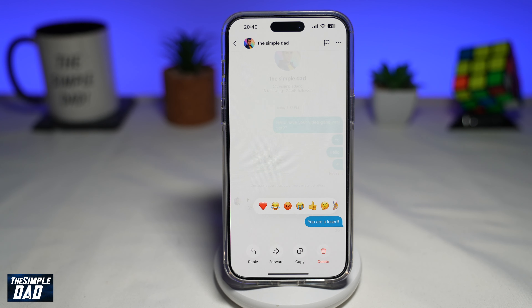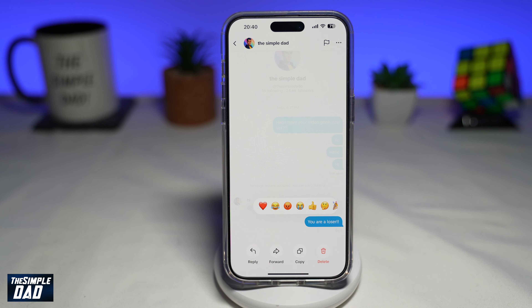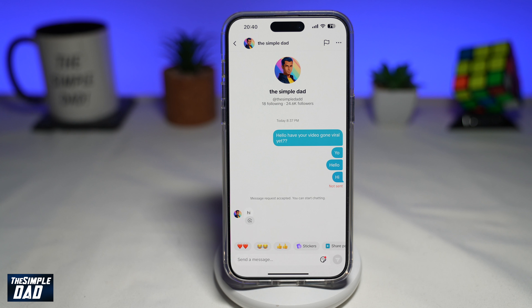However, there is an option for deleting the message by long pressing on the message itself, and you'll see the delete option. However, if you press delete here, this will only delete from your device. This will not be deleted from the other person's device who you sent the message to.